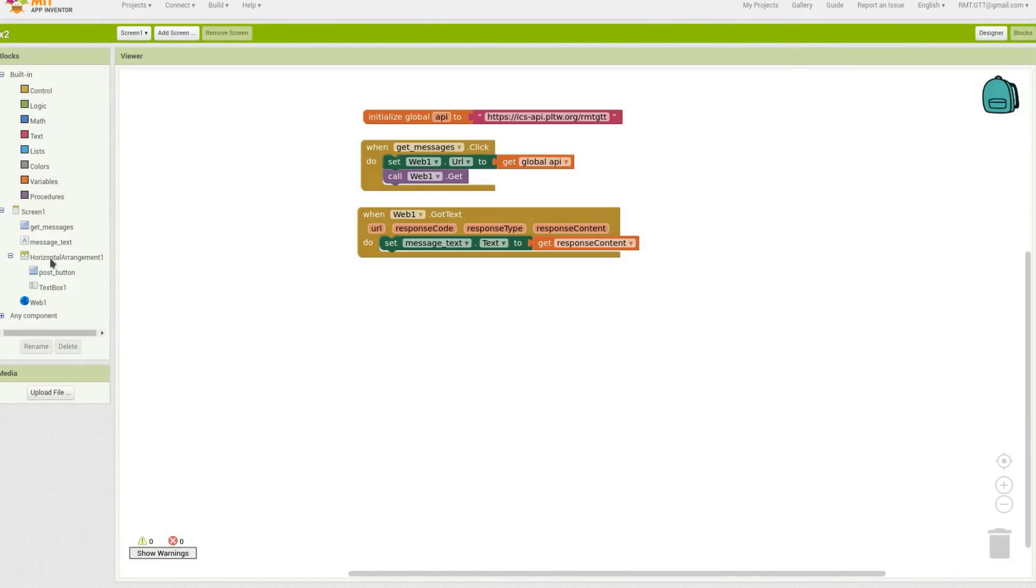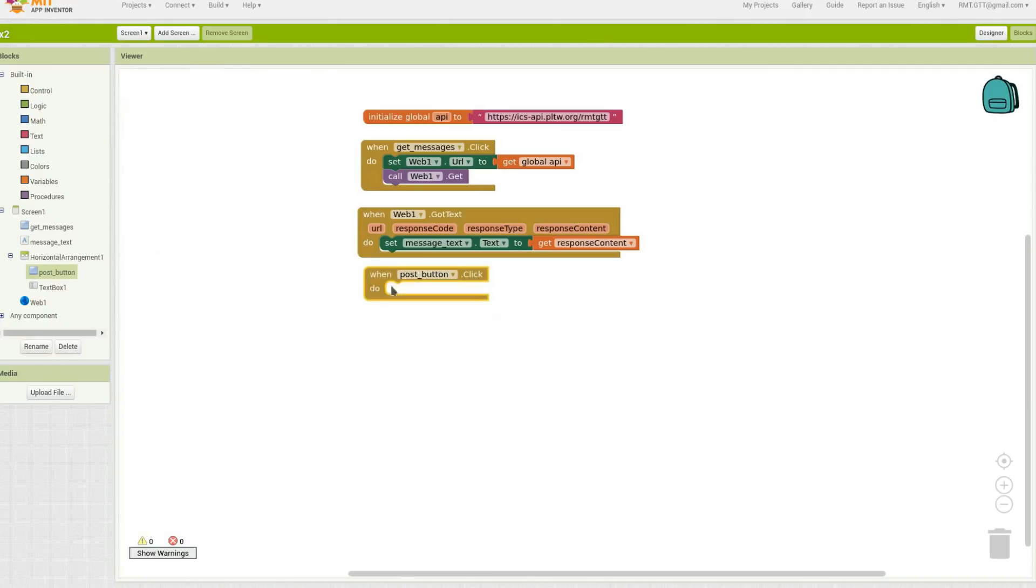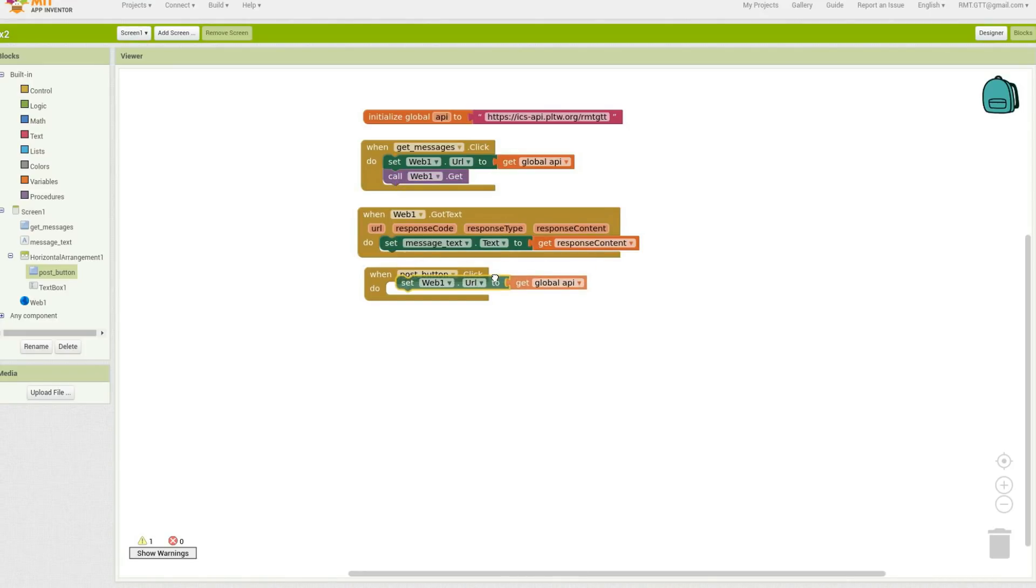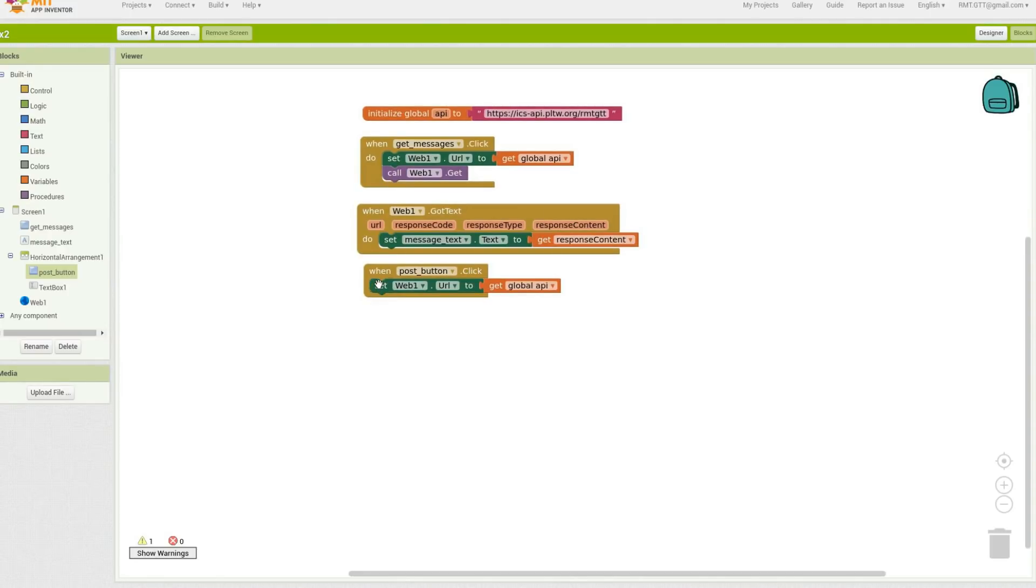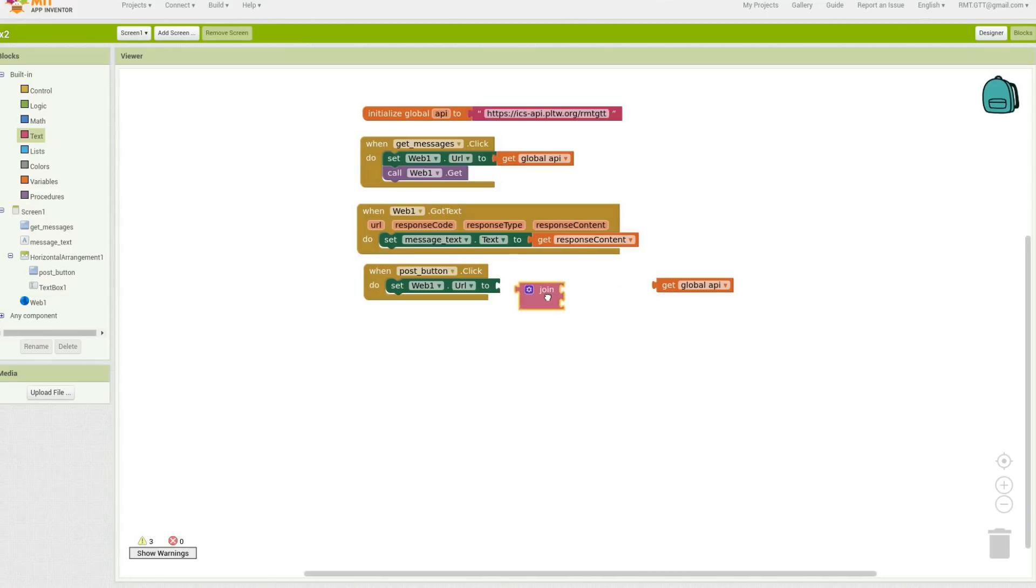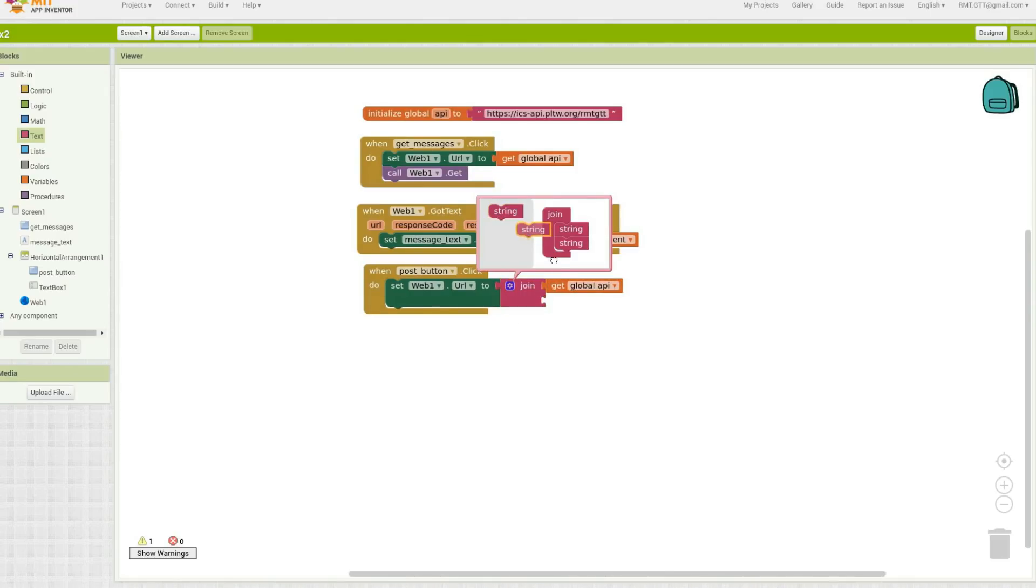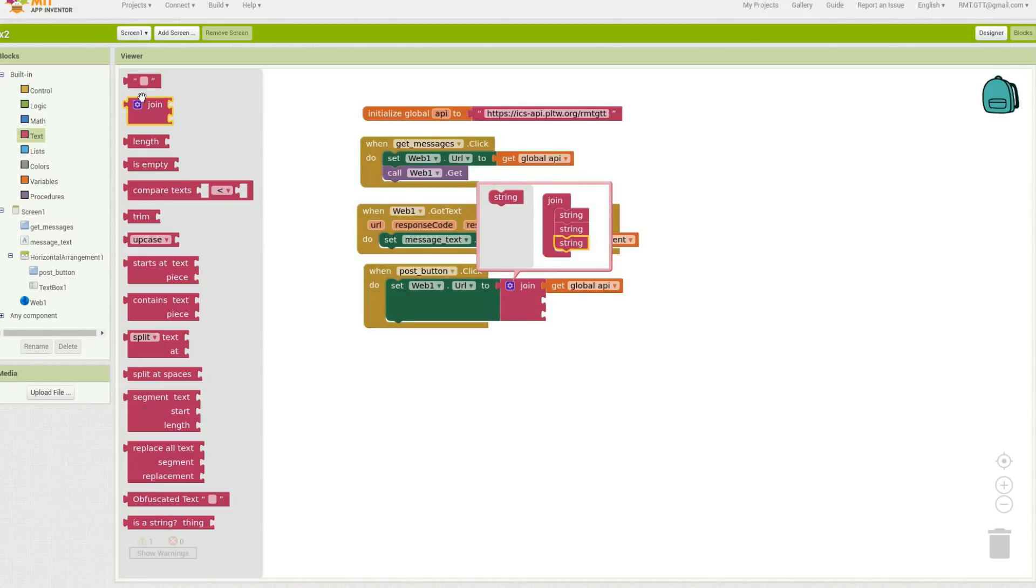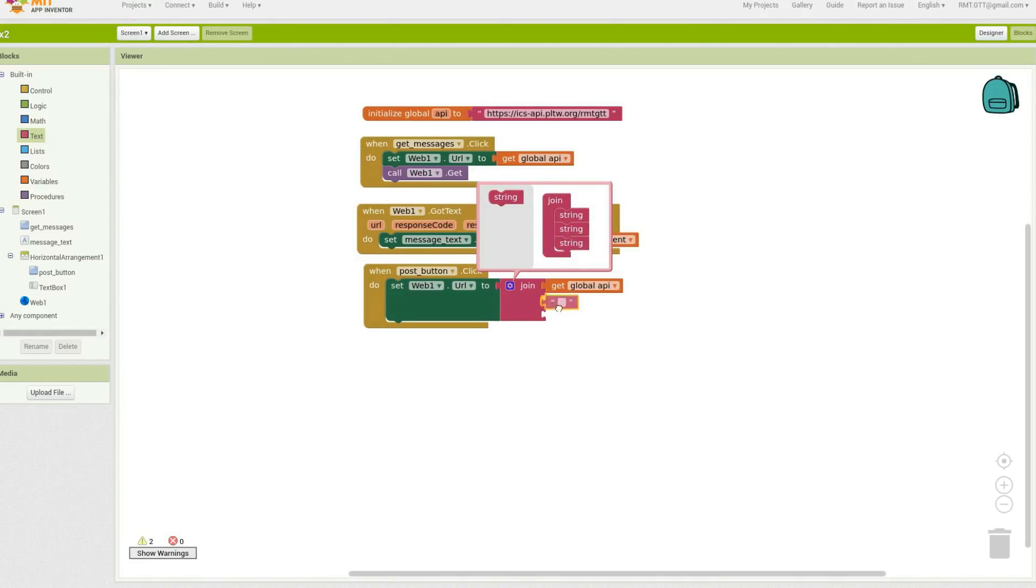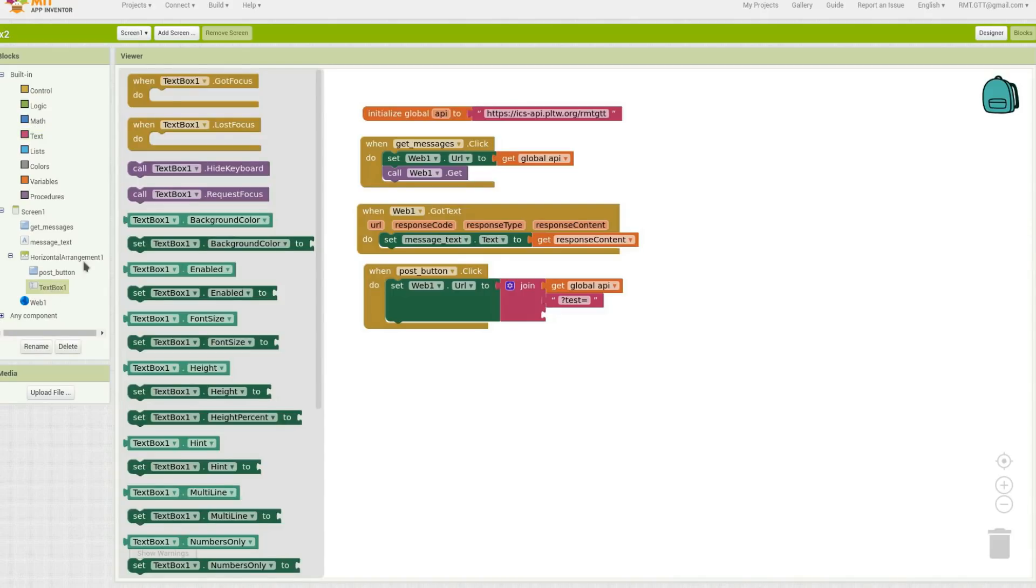Okay, so when we press the post button this time, I'm going to create another URL. This one is going to be slightly different, it's going to be a little bit more complicated. So I'm going to go back to text, get to join, and I'm going to post, or I'm going to set the text to be the original API, and then I have to put the text question mark text equals in there, question mark text equals, and then of course I'm going to join it to the text box text that the person typed in before they pressed enter.